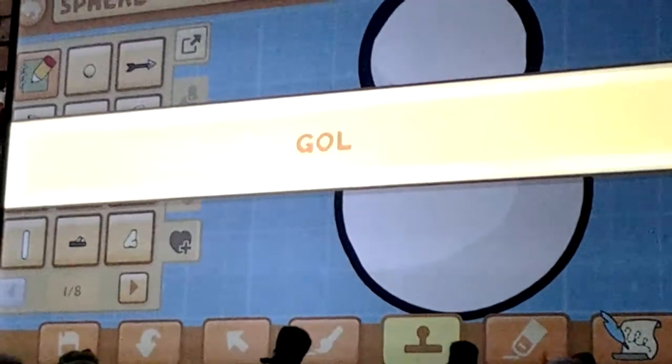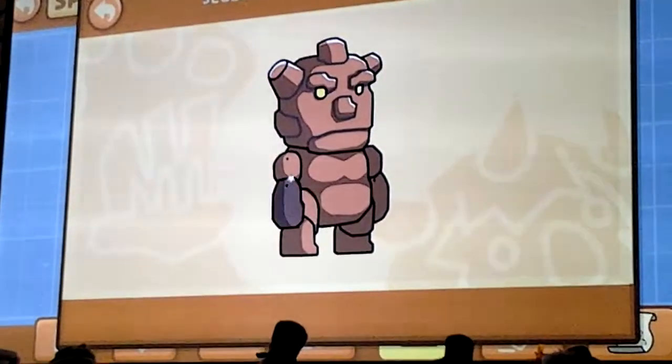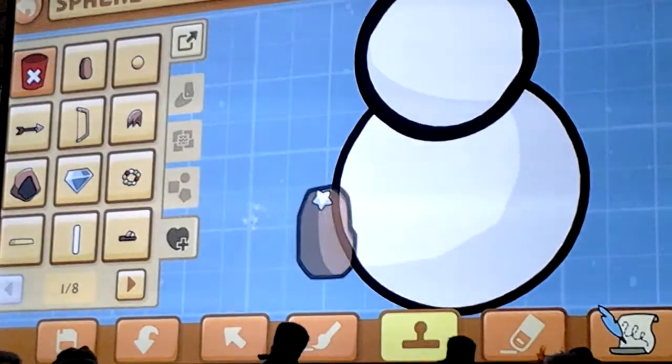Now type in Gollum. I'm going to grab the arms.